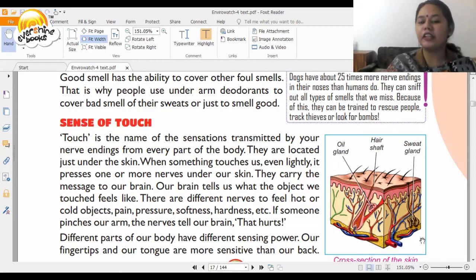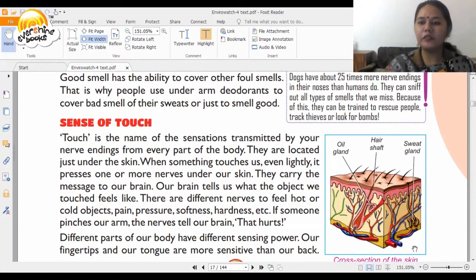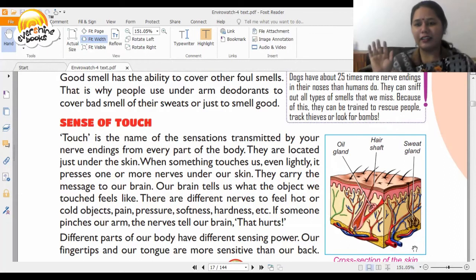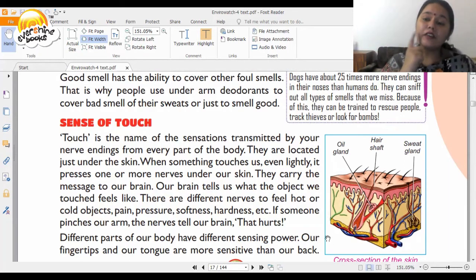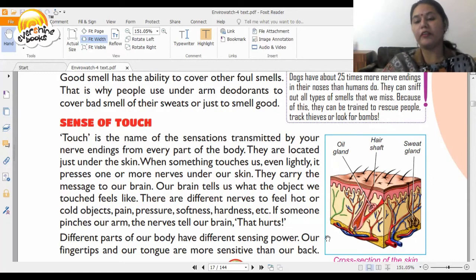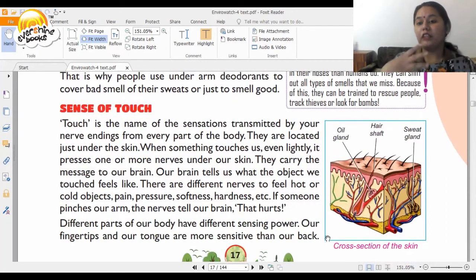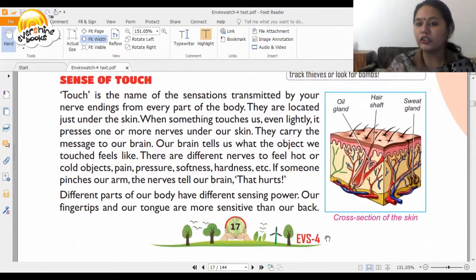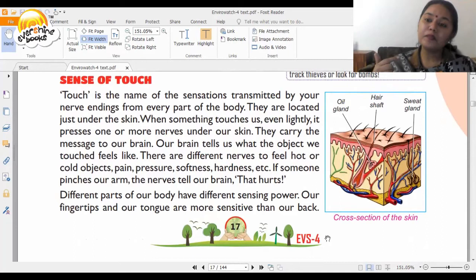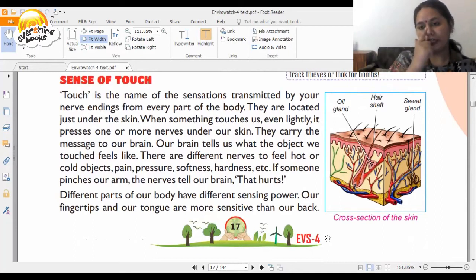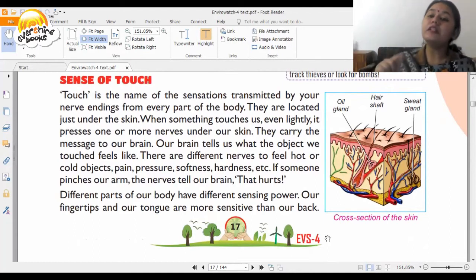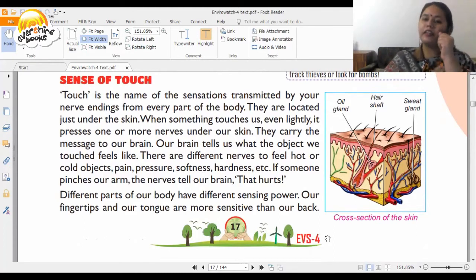If someone pinches your arm, the nerve tells the brain that it hurts. Just like when we pinch our friends — the nerves send a message to the brain about what kind of touch occurred. Similarly to the nose, the nerves under our skin send a message to the brain, and the brain responds.